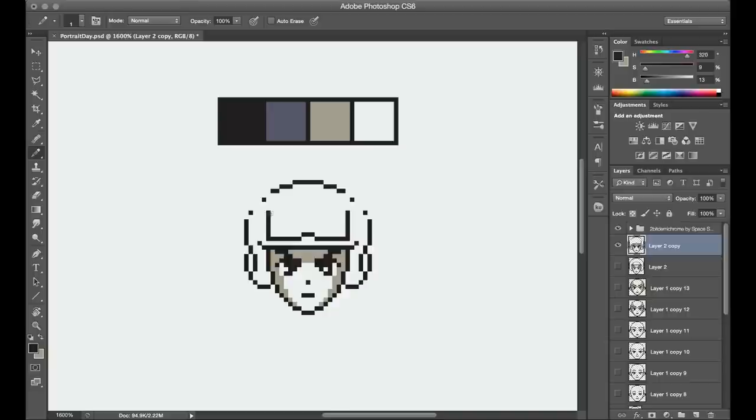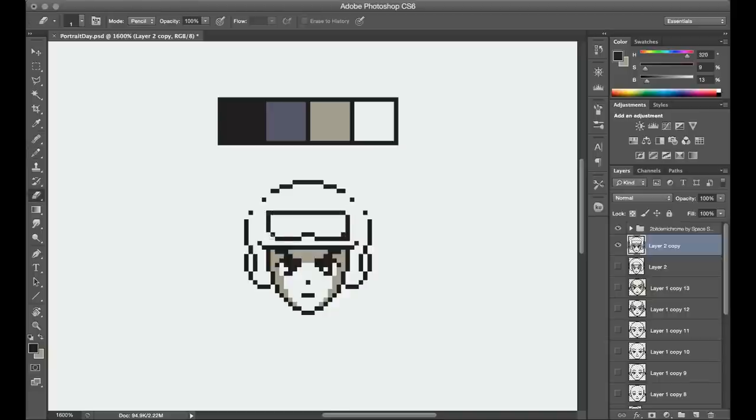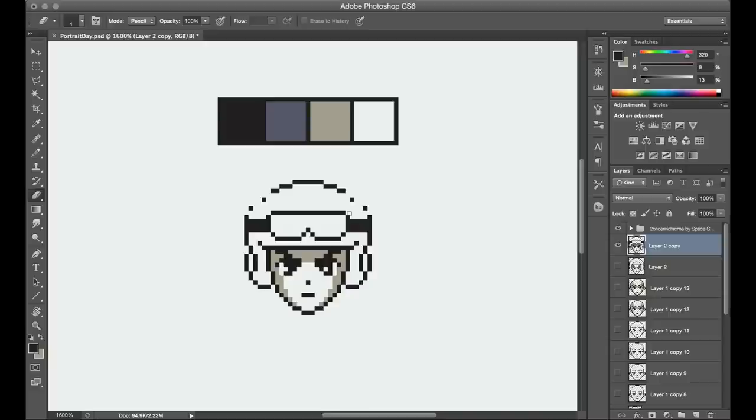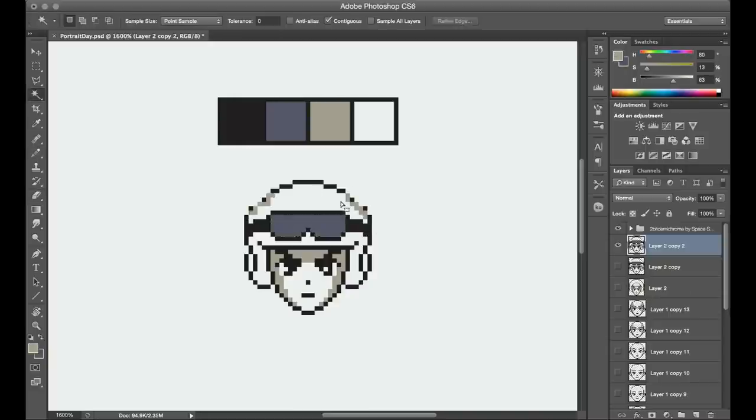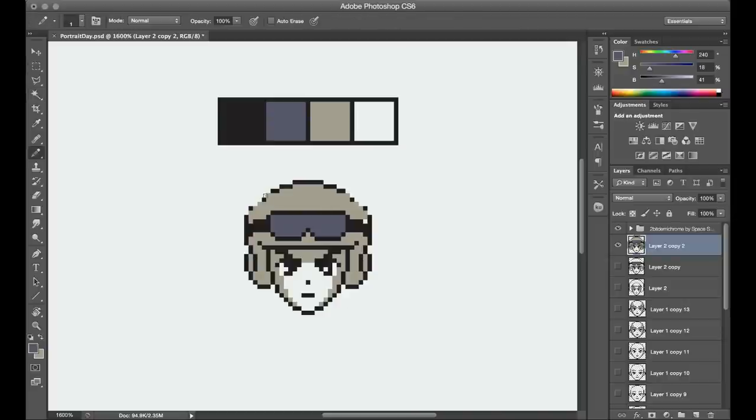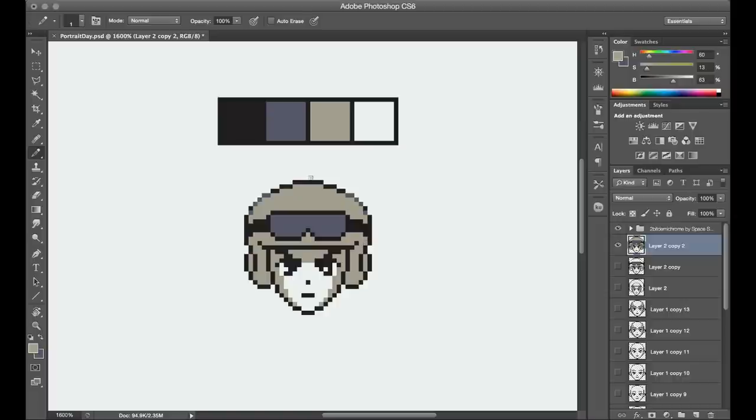The other thing with headgear or hairlines is that I try not to cover up too much of the character's eyes. Obviously that can't be helped depending on what your design is, like that's part of their character. But if I can, I try to leave them slightly clear so that it's still possible to see the expression from the eyes and the eyebrows.